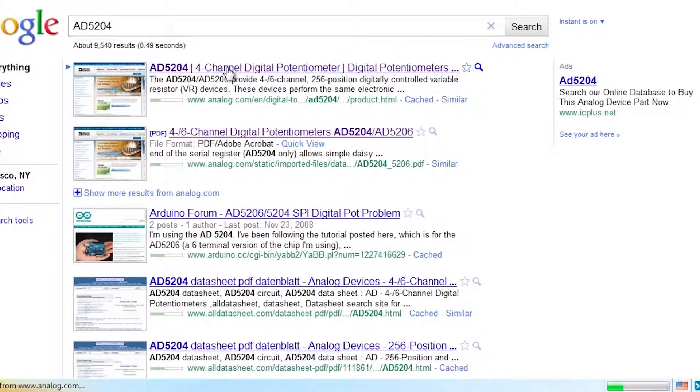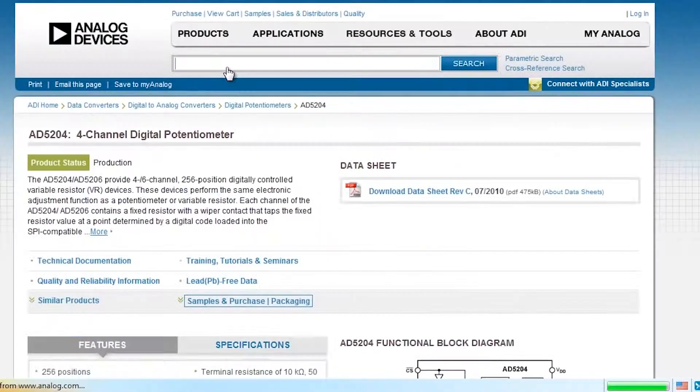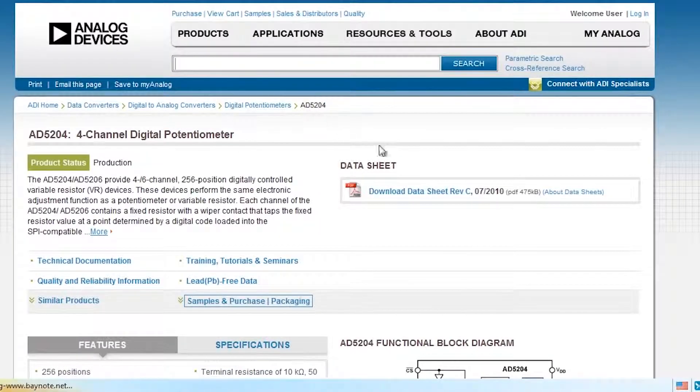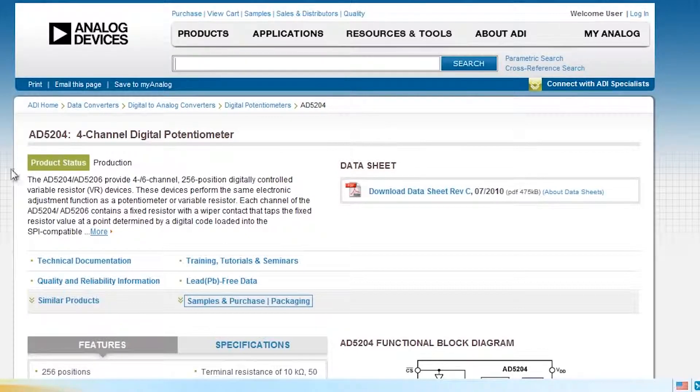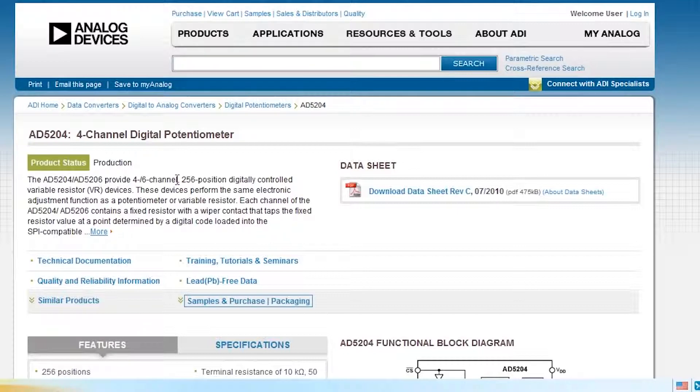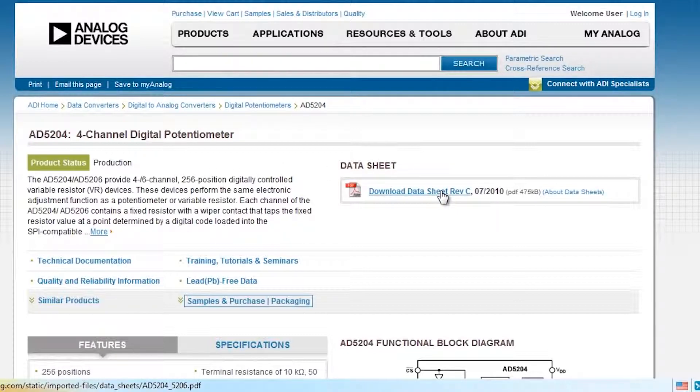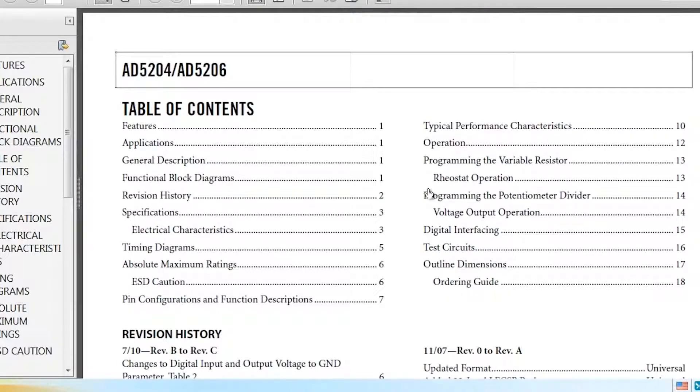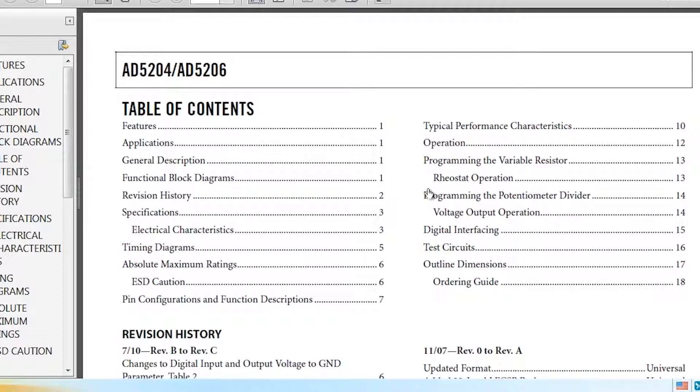All I had to do was type in AD5204 into Google, and it's the first result that comes up. This will give you a brief description. It's also available in a six channel version. We'll be using a four channel version, although we'll only use three of the channels. We'll control three LEDs today. You can see another example of this in my reaction project as well. I also use a 5204 as a digital pot to control the volume of some speakers.